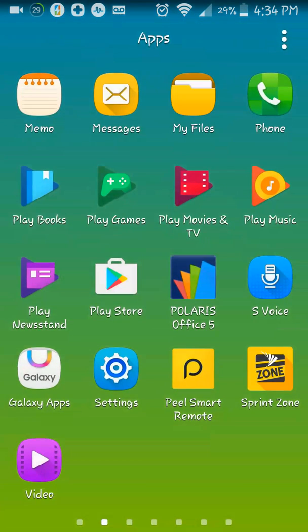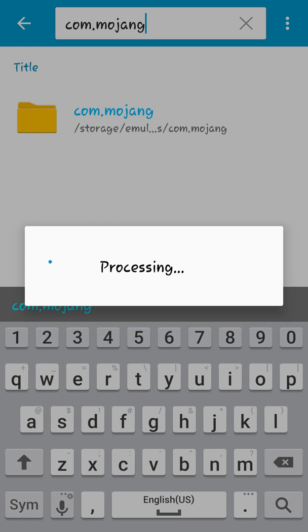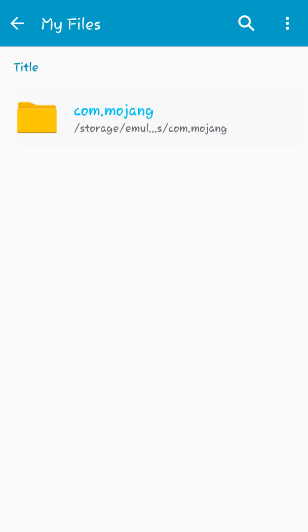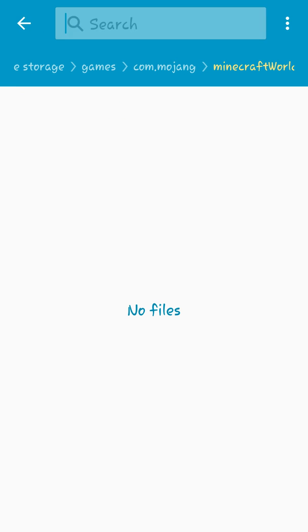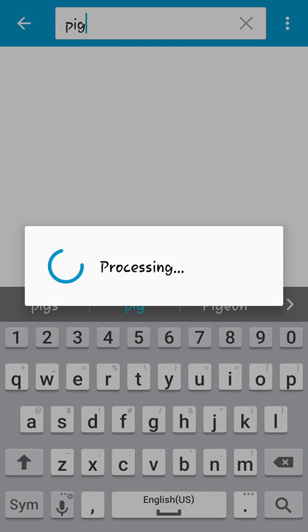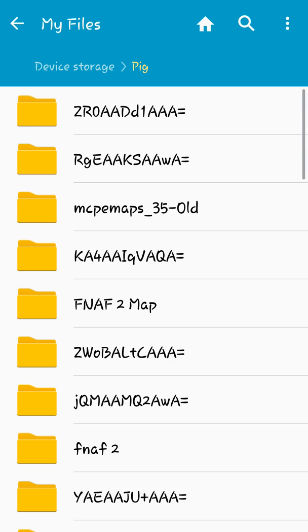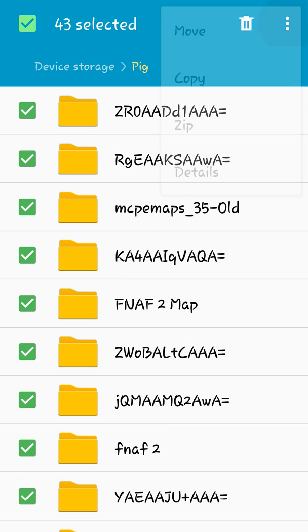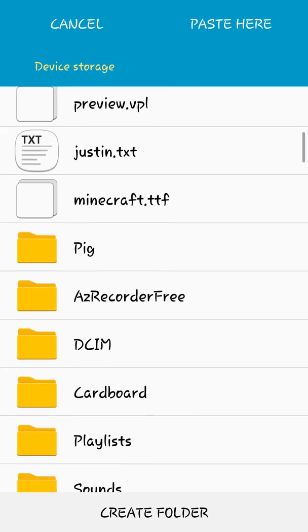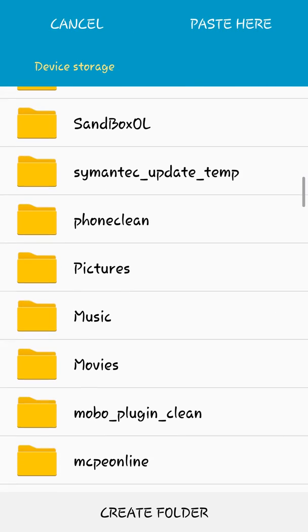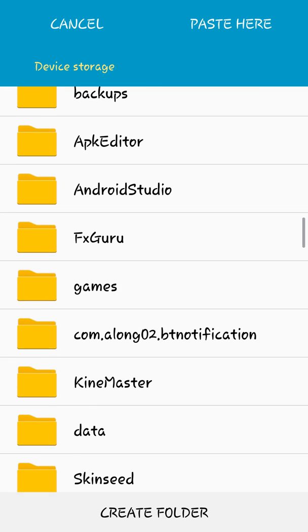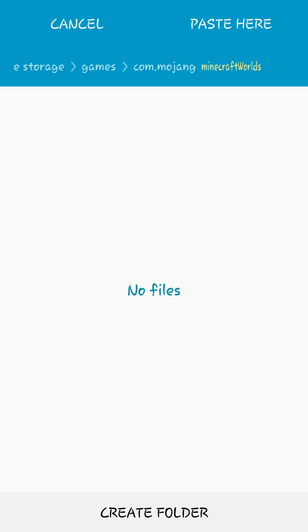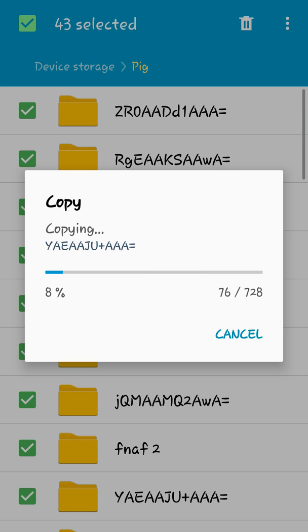What you want to do is you want to get your worlds back. What you're going to do is you're going to go back to my files and then click on com.mojang, and then okay, you press on Minecraft worlds. As you see, you have none. So you want to look at the file that you created, which is pig, and then go to open pig. And then you want to select all of them, select them, and then copy them. And then you want to go to games and then go to com.mojang, Minecraft worlds, and then you want to paste it here.